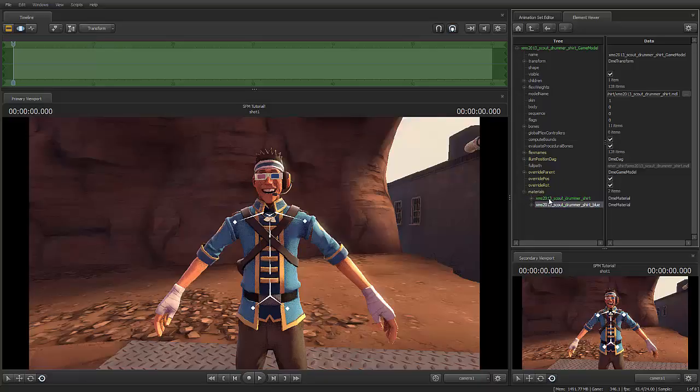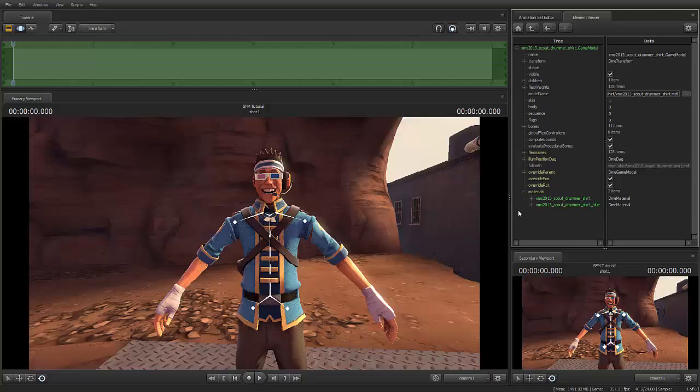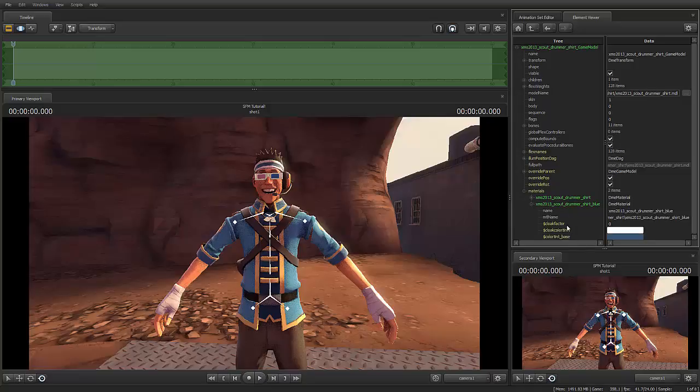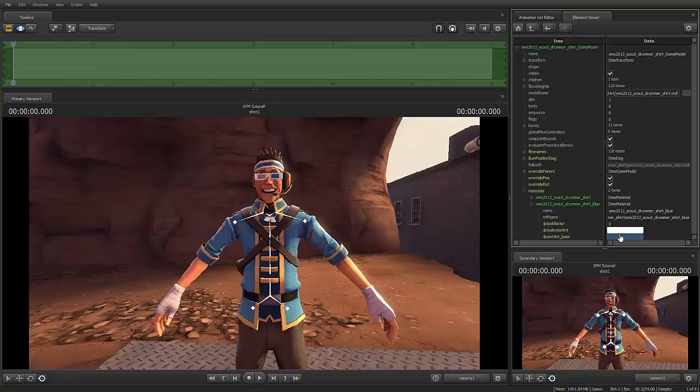This is just like when you set a skin for red or blue. This is the red version, and then the blue version underneath it. Hence the underscore blue. So, since our Scout is blue, I'm going to open up the blue folder, and look at this. I've got cloak color tint, and cloak color base. We're going to want to mess with the base, not the tint, because the tint isn't going to help us. The base will.